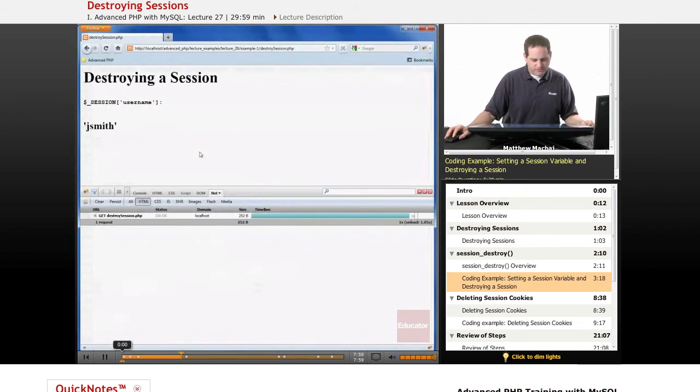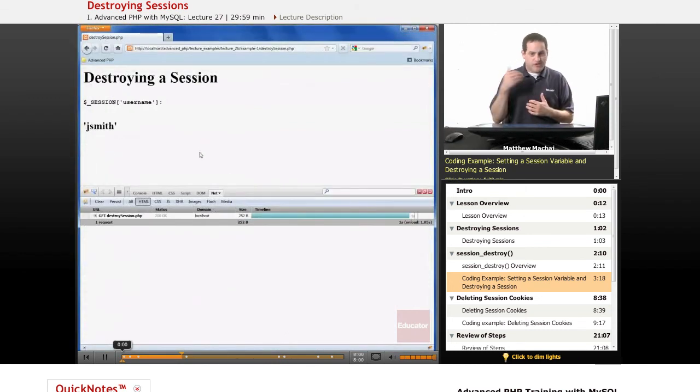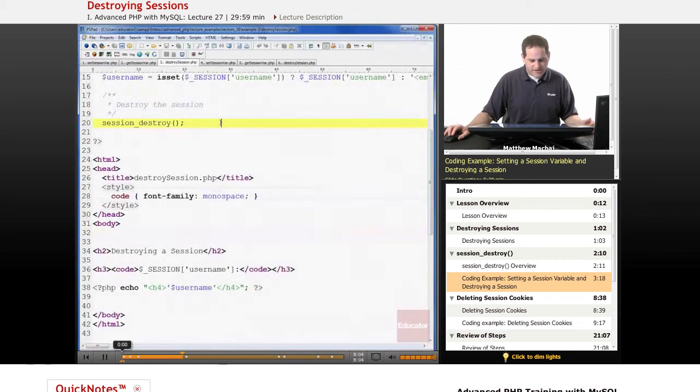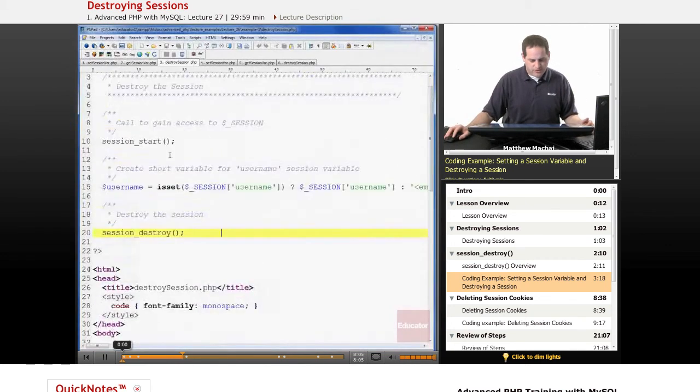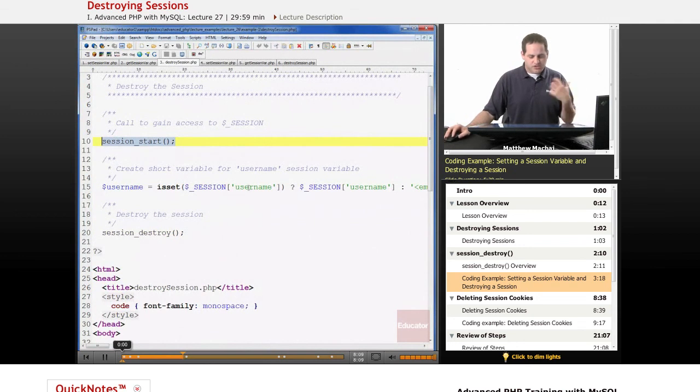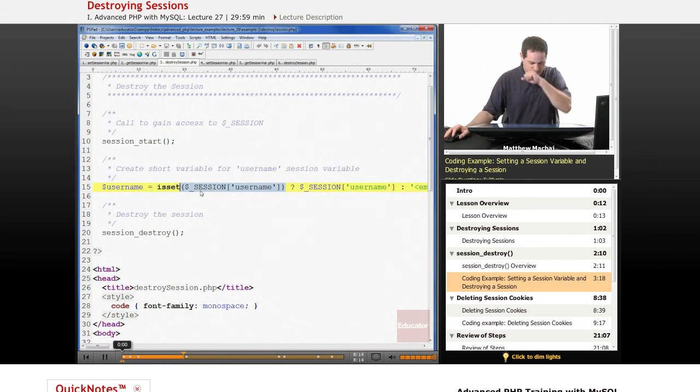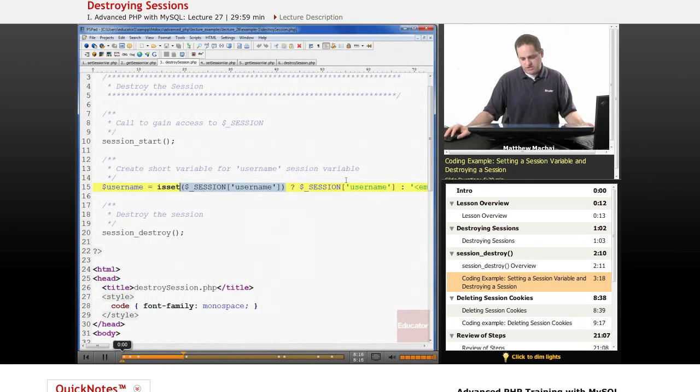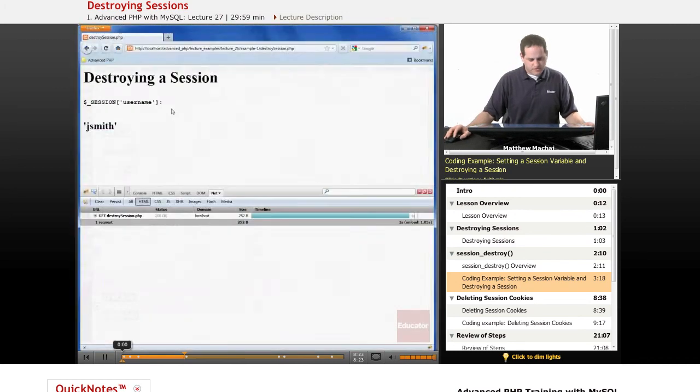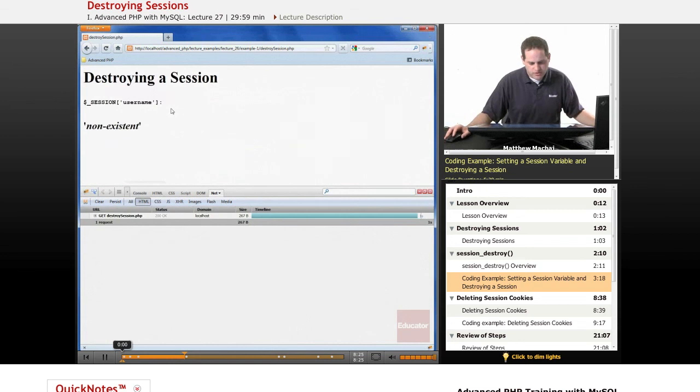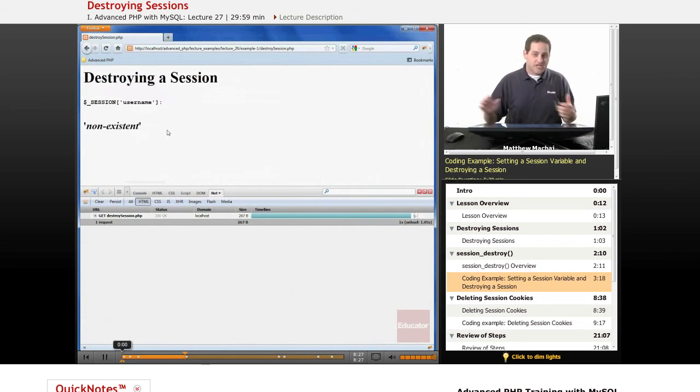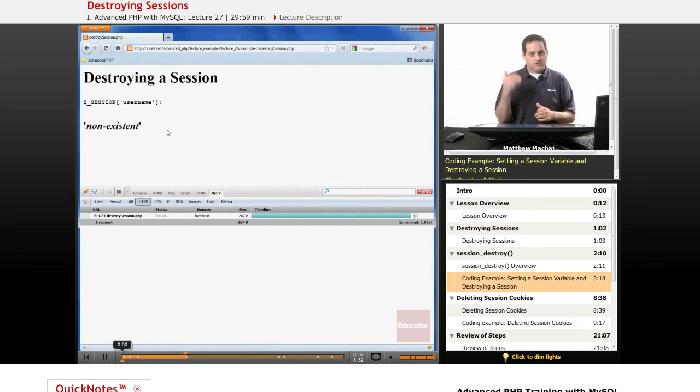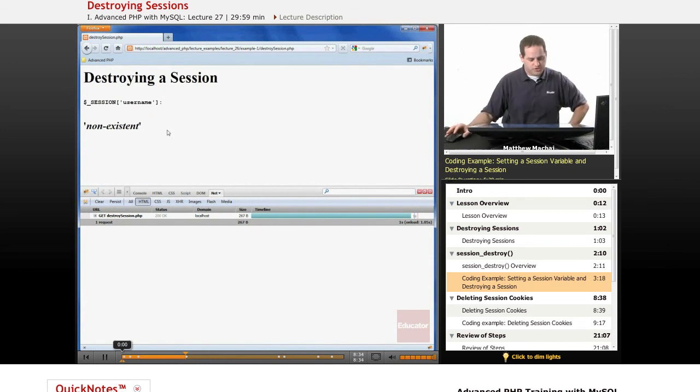One thing to note is if we actually go ahead and refresh that page, what's going to happen is when we start the session, it's still going to have that session cookie. It's going to try to load data for that particular session, but since that data file has been destroyed, it's not going to be able to load it, and so the session username, the username session variable is not going to exist, and so we're not going to be able to output anything. So if we go ahead and refresh the page, we can see that it shows non-existent. So it shows that it actually did delete that data file, but when that script is immediately run, the session variables are still available.